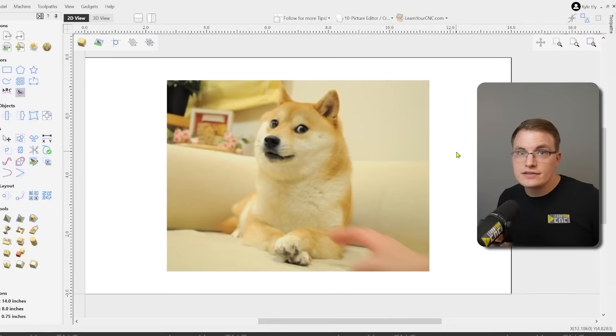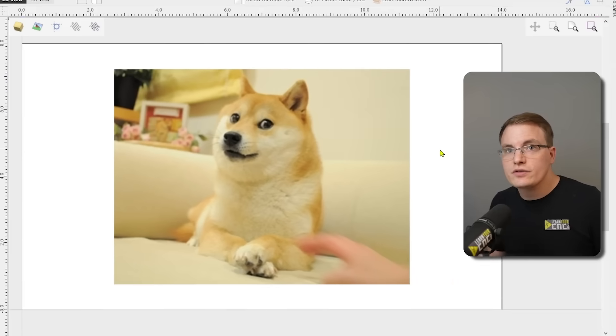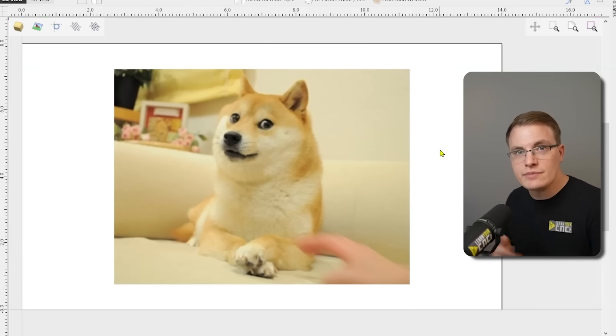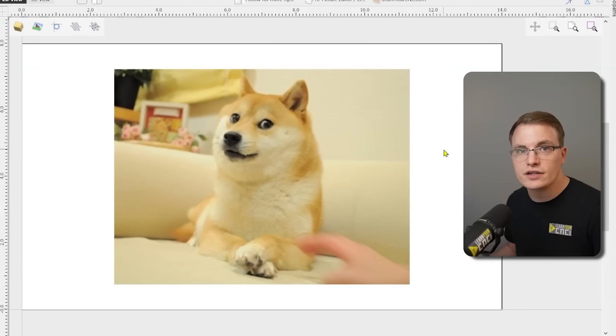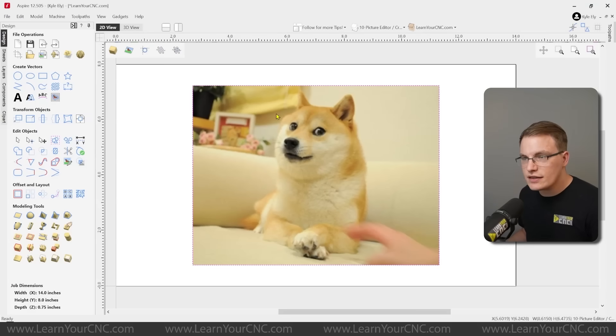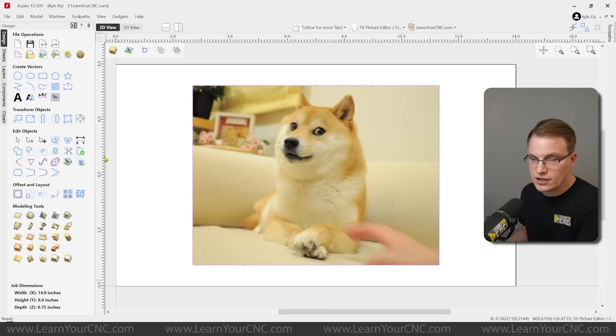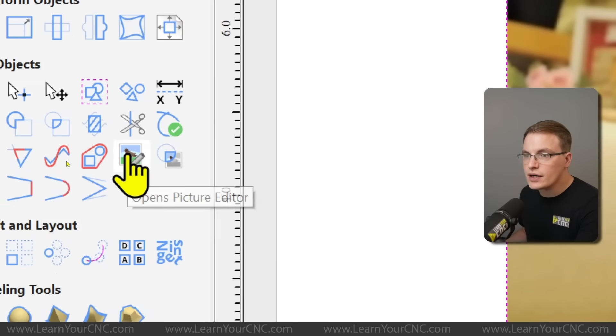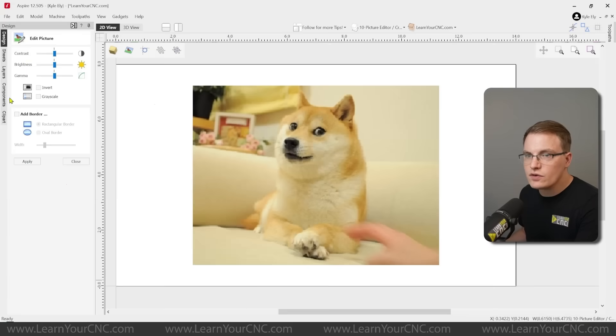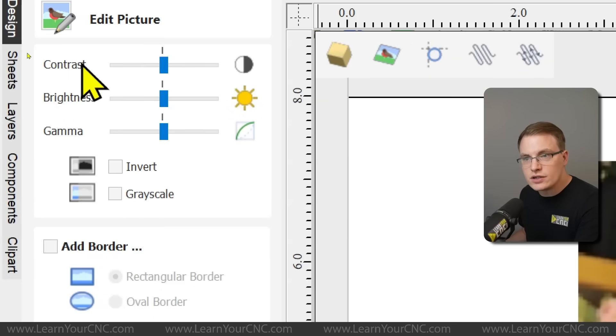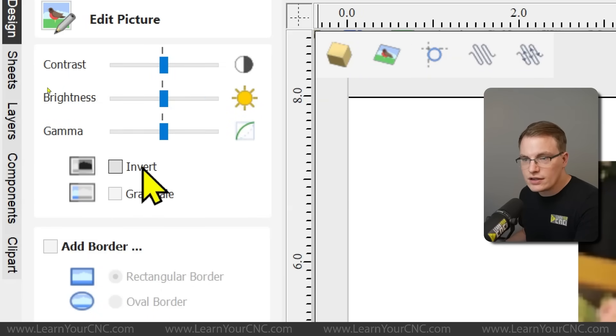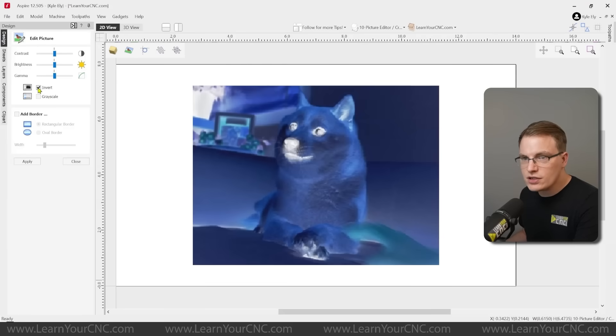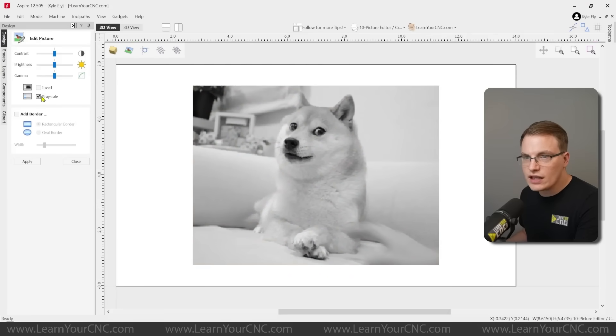And for this tip, this is one of those tips that not too many people know about. And that is being able to edit images directly inside of Vectric. So there's many things you can do with images. This is an imported image. And if I go to edit objects, and if you click the picture editor button, this will give you a bunch of tools that you can use to edit the image. You can change the contrast, brightness, the gamma, you can invert it. So if you want to do an invert image or grayscale image to remove the color.